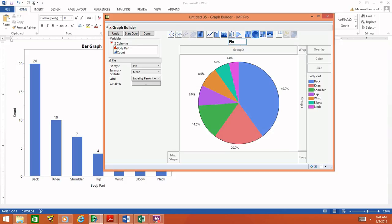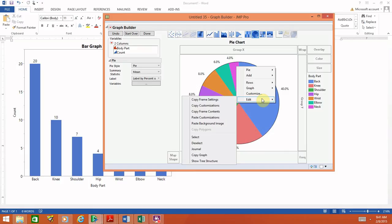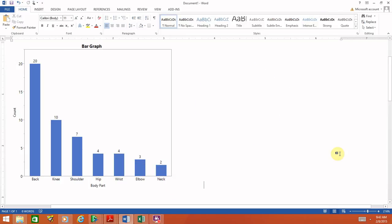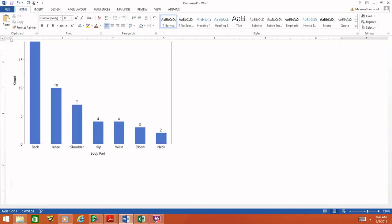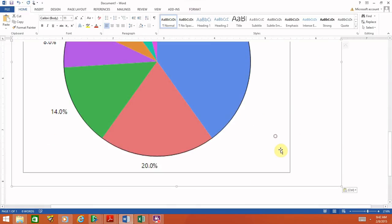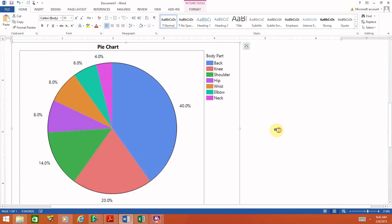You can go ahead and put any label you'd like on the chart. To get it into your word processing software, simply click in the background of the graph, right-click, select Edit, then go to Copy Graph. Now go into Microsoft Word or whatever software you're using and simply paste it in. Resize it as needed, and we're done.